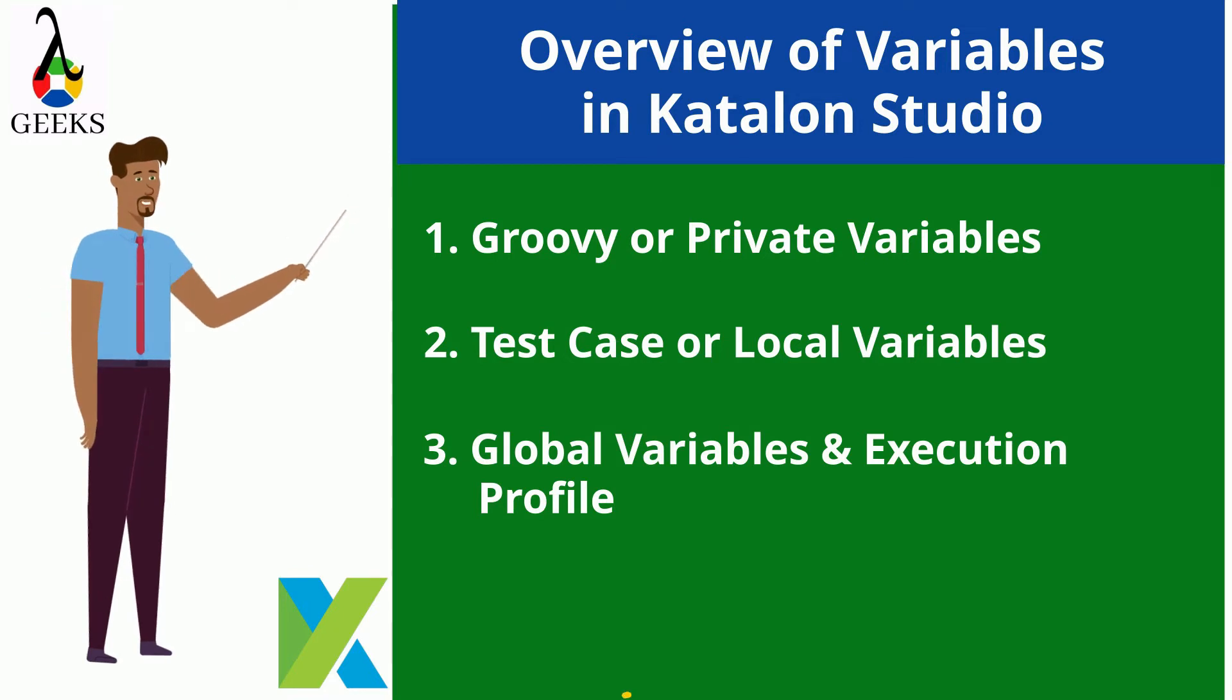In this video, we are going to discuss global variables and execution profile.